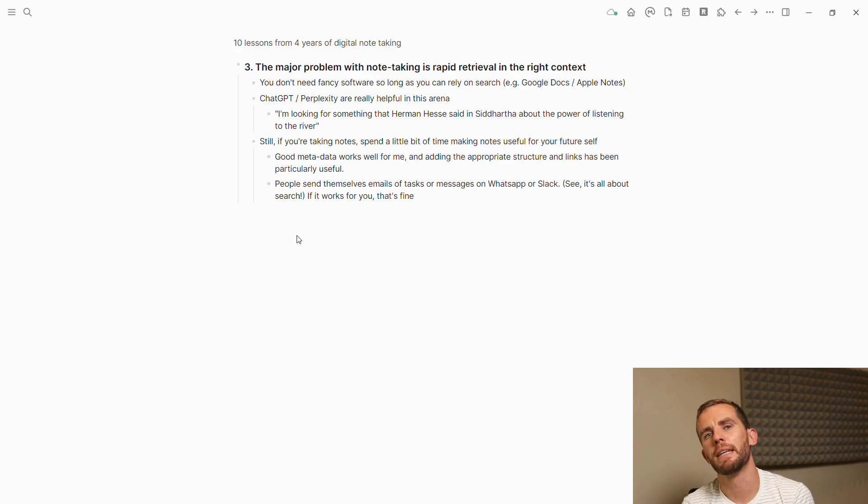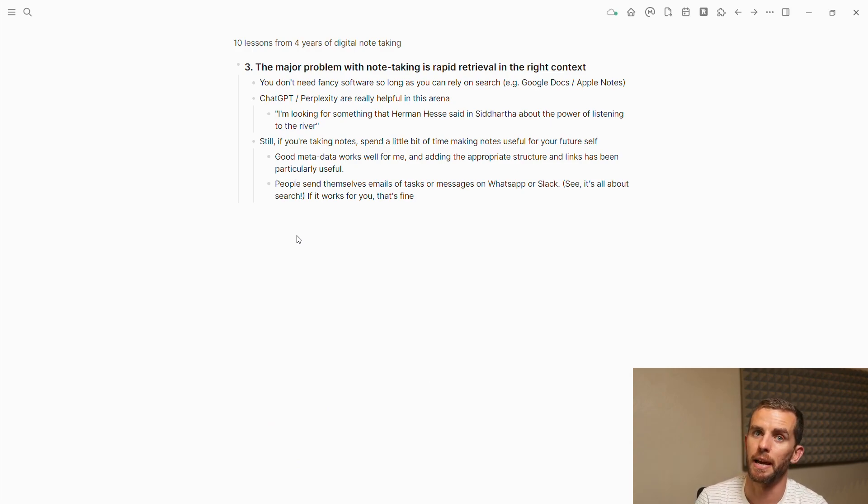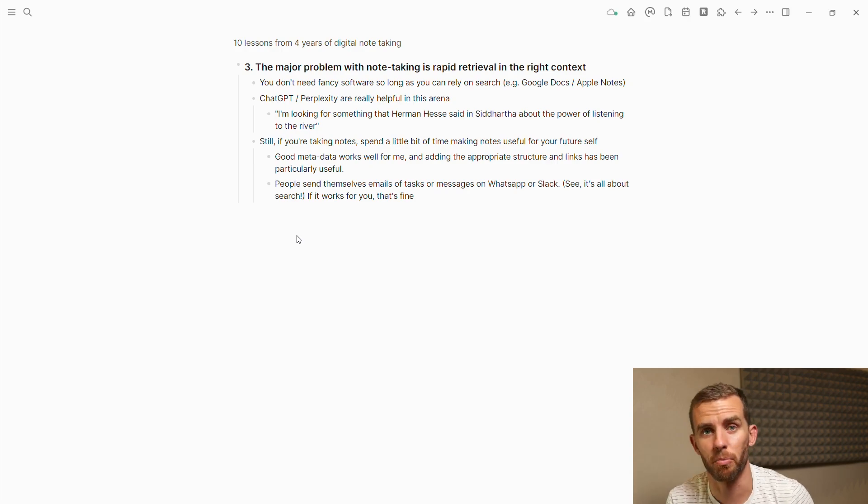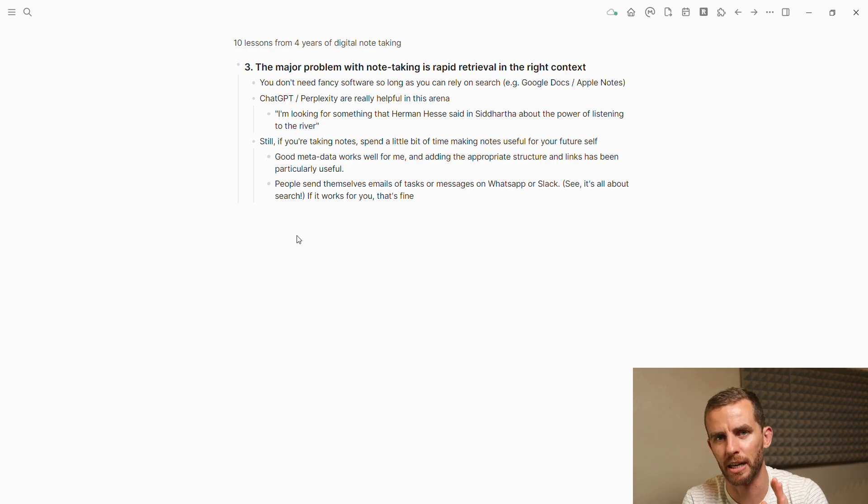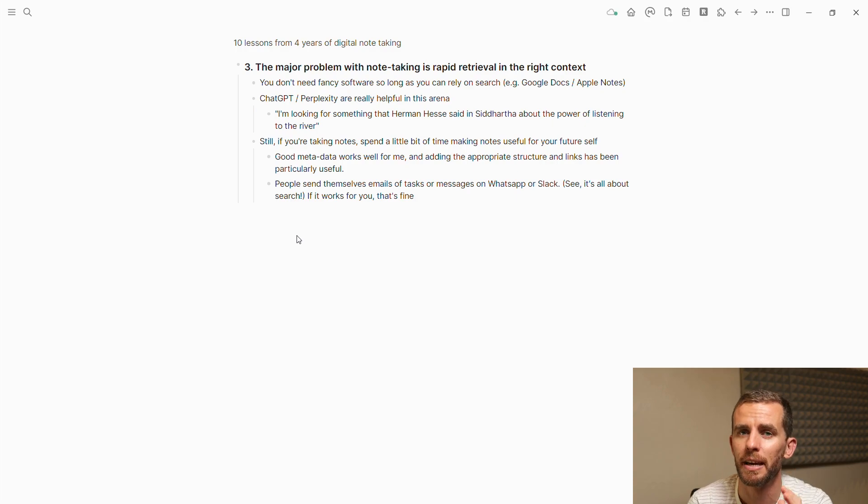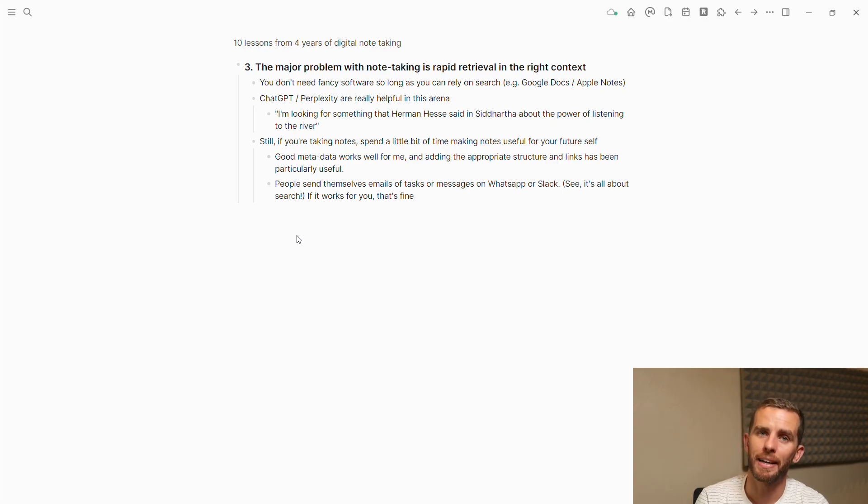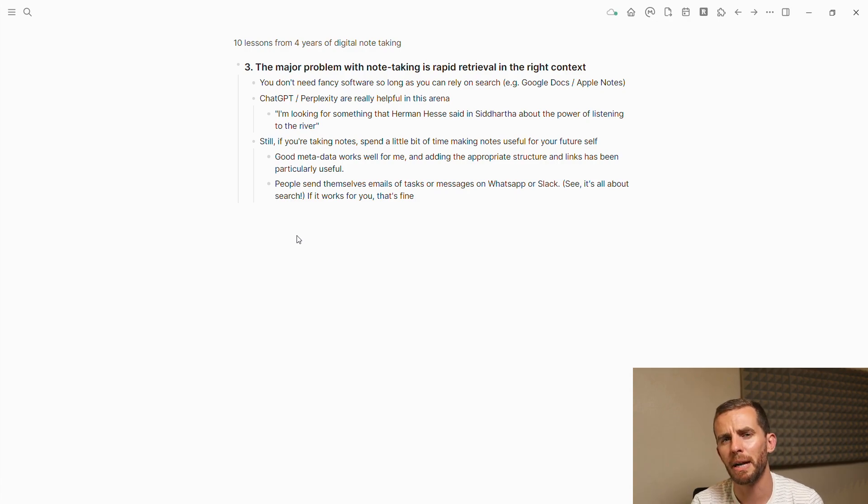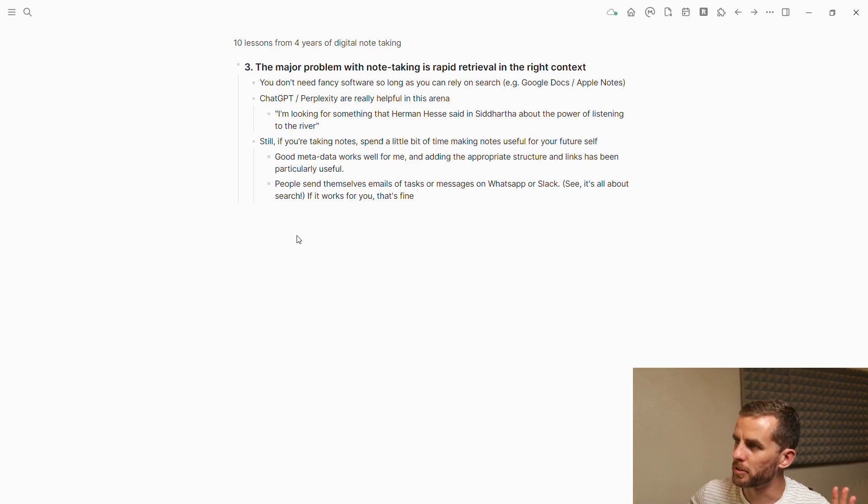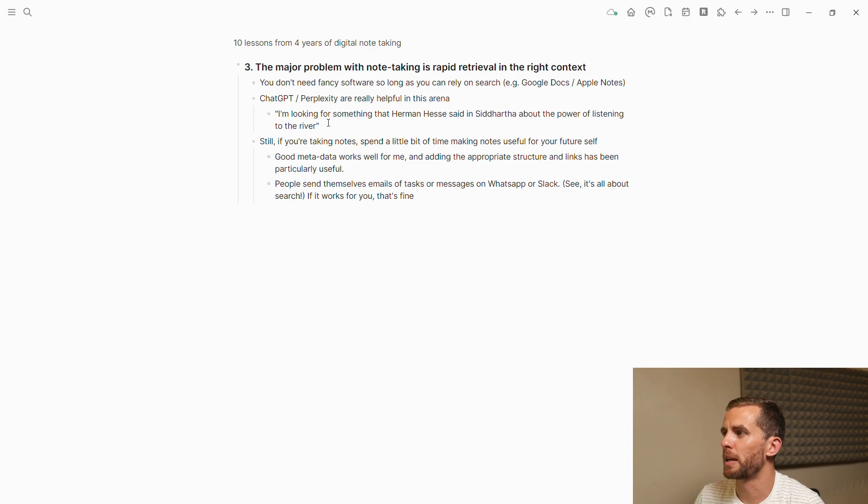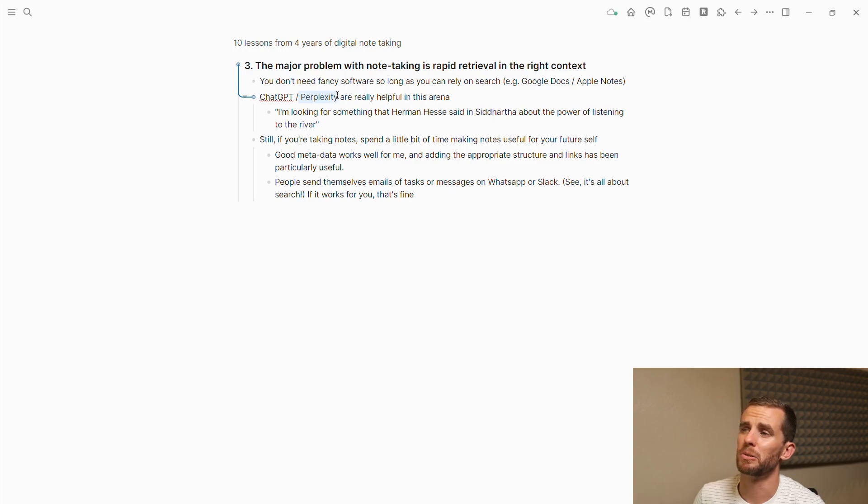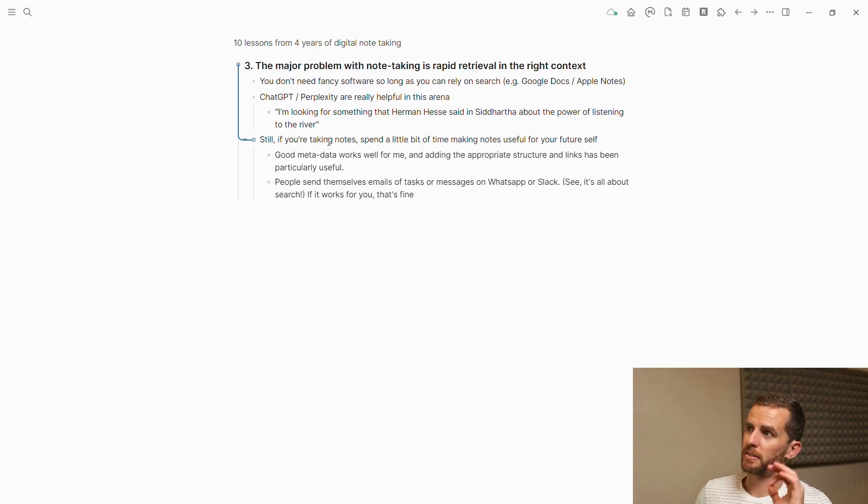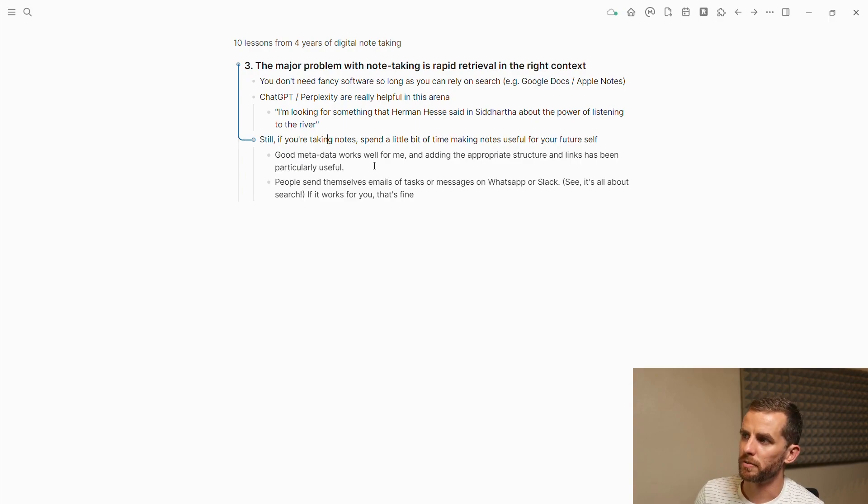The third thing is that the major problem when you're dealing with note-taking is the rapid retrieval of information in the right context. You don't need any fancy software for this. Logseek is particularly good at this for me because of the whole backlinking structure. Many proficient people just use Apple Notes or Google Docs. Now that we have AI technologies such as ChatGPT and Perplexity, you can much easier get to the information you're looking for.